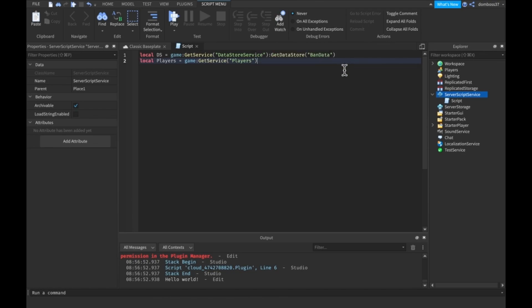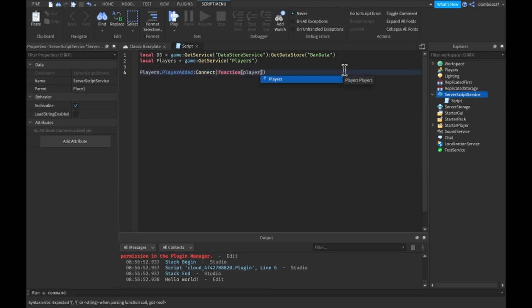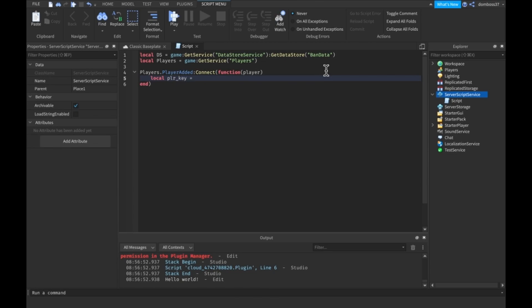Alright so these are our two services we're going to be using. So to start off we'll do players dot player added colon connect function and we'll take the player. Next thing we want to do is just start saving stuff so we want a player key, PLR underscore key is equal to ID underscore concatenate player dot user ID.